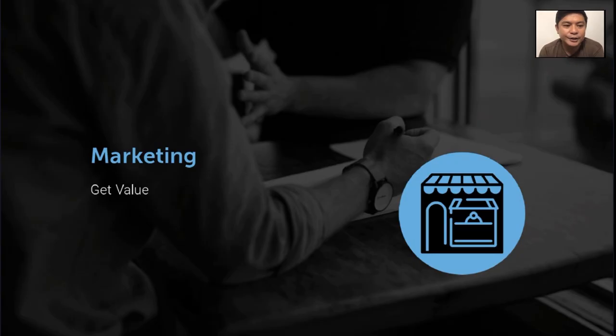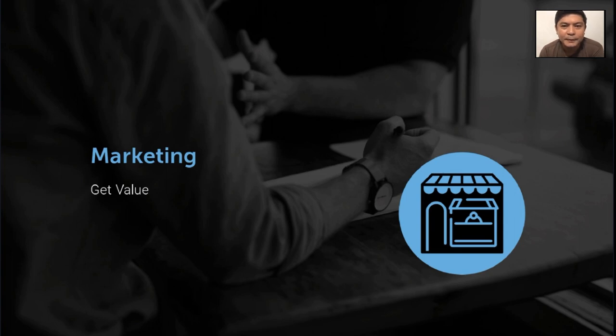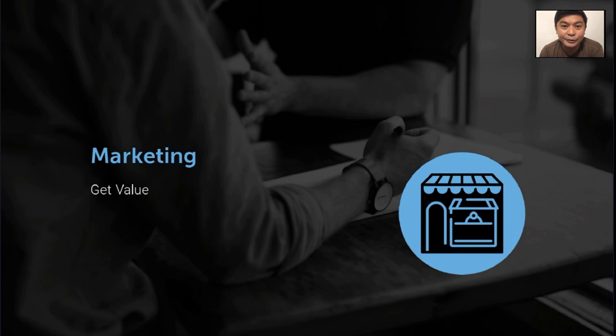Simply, marketing is getting value. In a business, we have three basic functions. We have marketing, getting value.